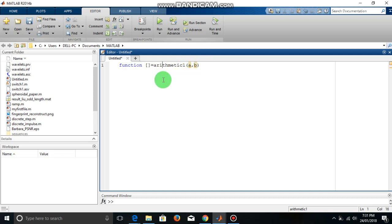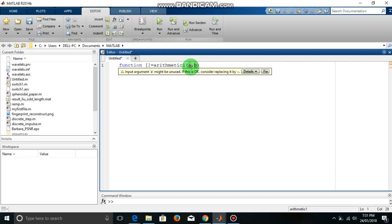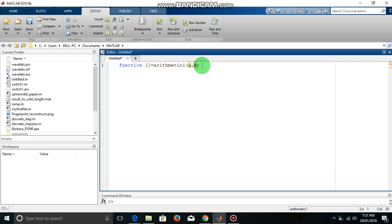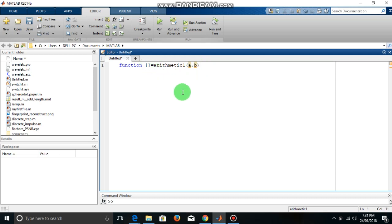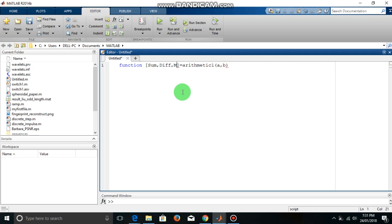So when we will run this function we have to specify the values of this input variable. Now what I want to do within this function is I want to calculate the sum, difference, multiplication and division of these two numbers a and b and I want to return those values by this function: sum, difference, multiplication and then division.